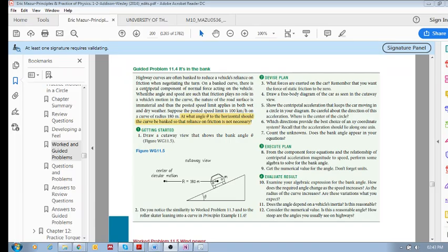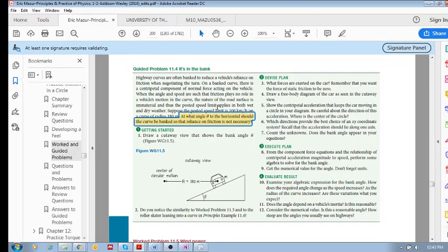When the angle and speed are such that friction plays no role in a vehicle's motion in the curve, the nature of the road surface is immaterial, and thus the posted speed limit applies in both wet and dry weather. Suppose the posted speed limit is 100 kilometers per hour on a curve of radius 180 meters. At what angle theta to the horizontal should the curve be banked so that reliance on friction is not necessary?